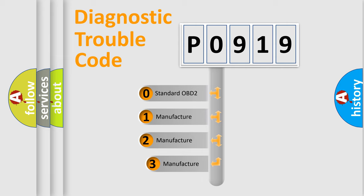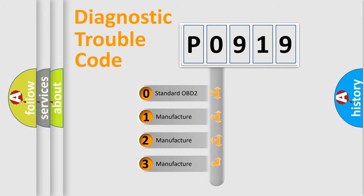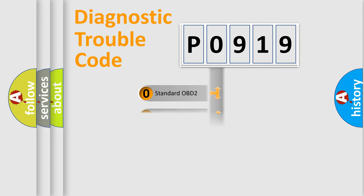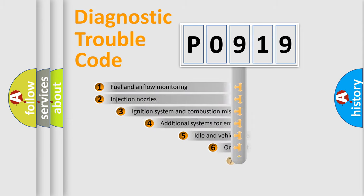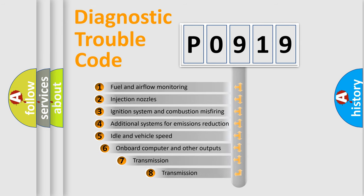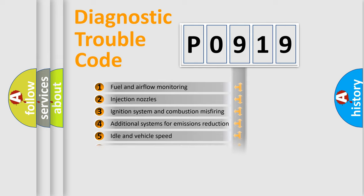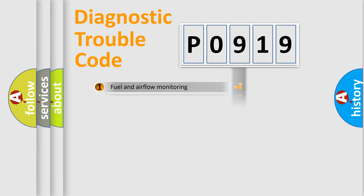If the second character is expressed as zero, it is a standardized error. In the case of numbers 1, 2, 3, it is a car-specific error. The third character specifies a subset of errors. The distribution shown is valid only for the standardized DTC code.